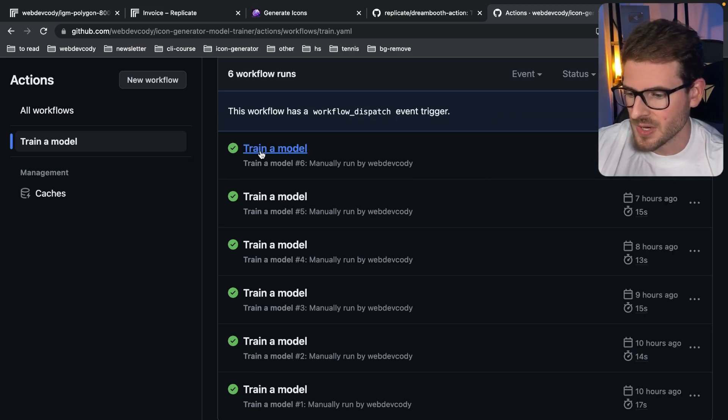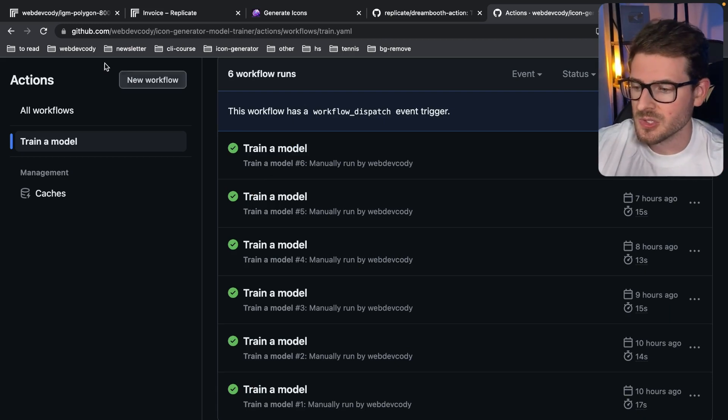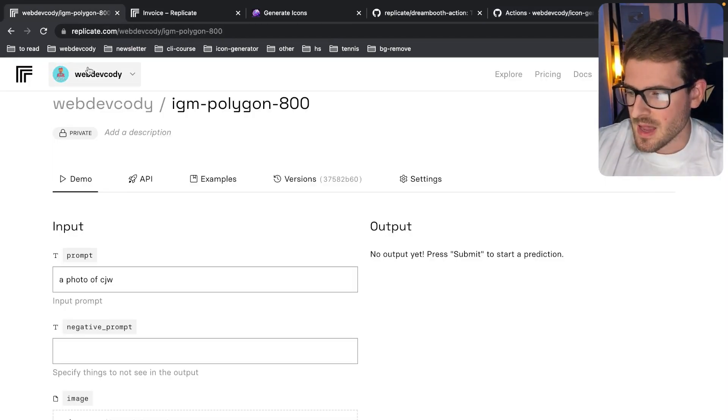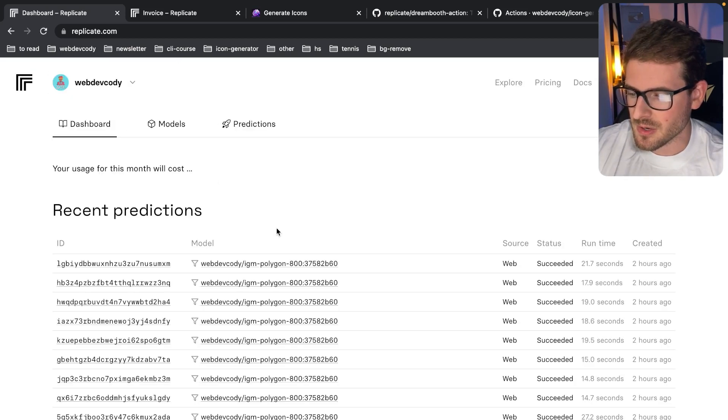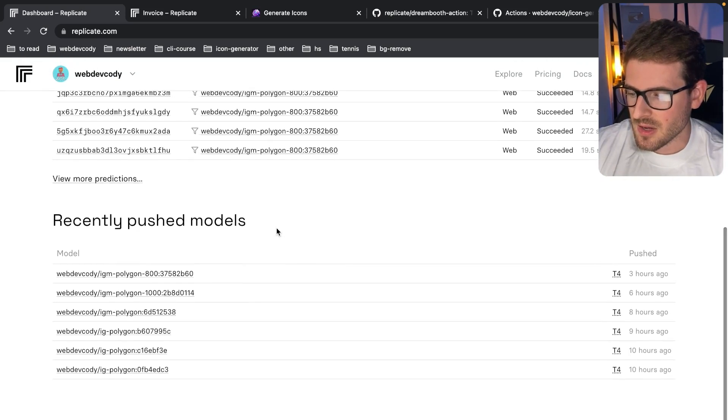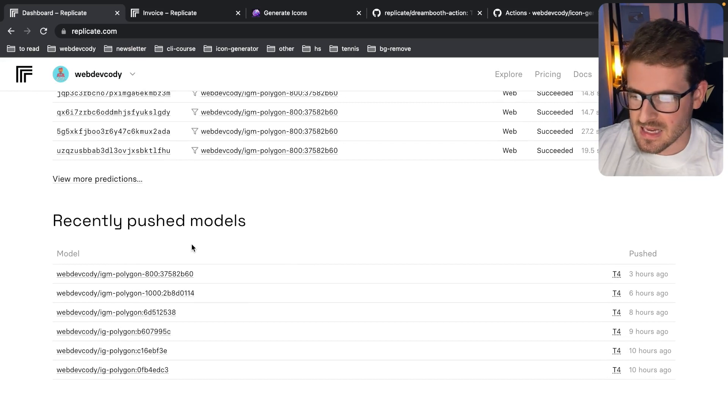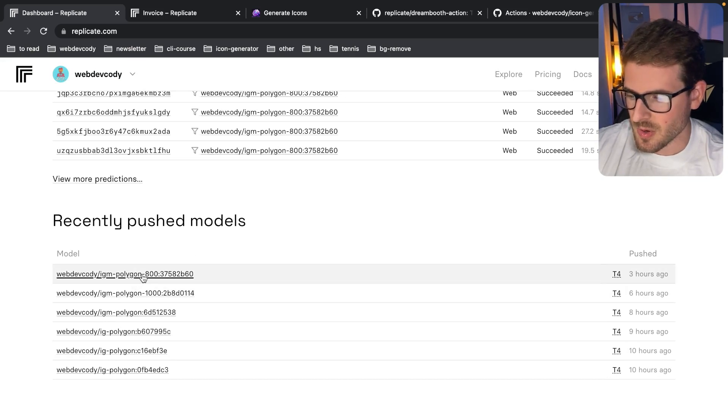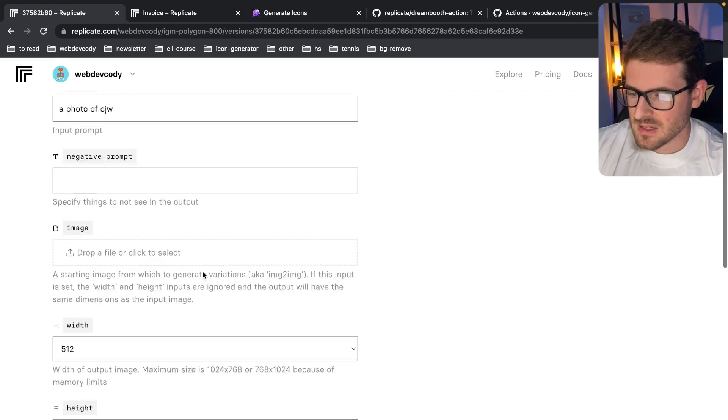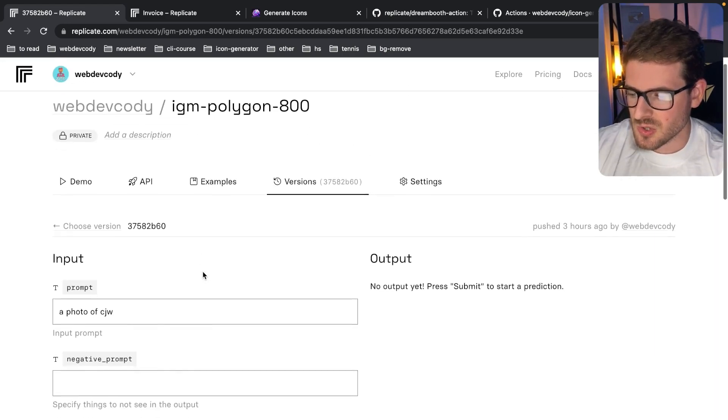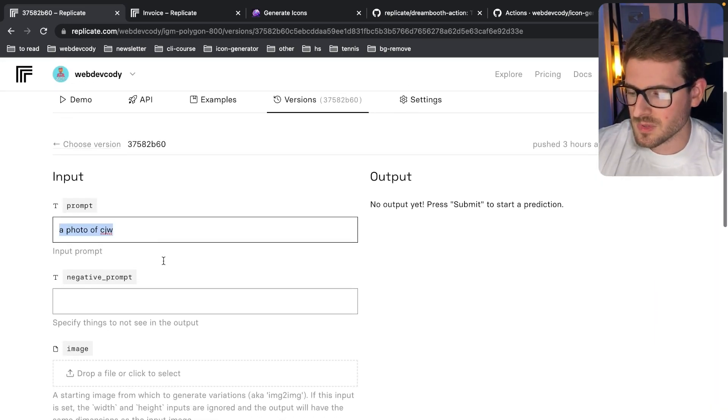But once you do that, you'll see I trained a model that kicks off some requests to replicate. And once you've done that, you basically go to your dashboard here and you can find your model. So in our case, I think the last model I did was this one, the polygon 800. If you click this, you can just use it like a normal stable diffusion, you just type in your prompt.